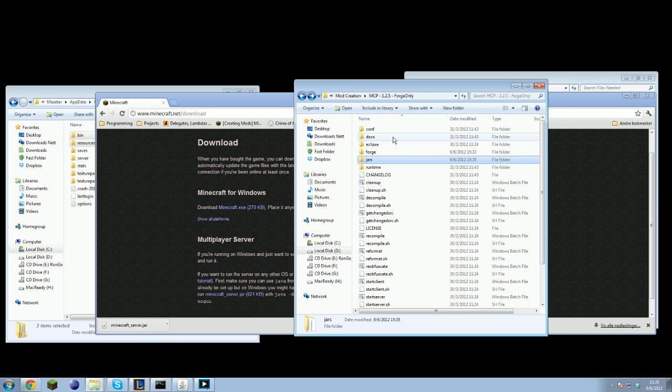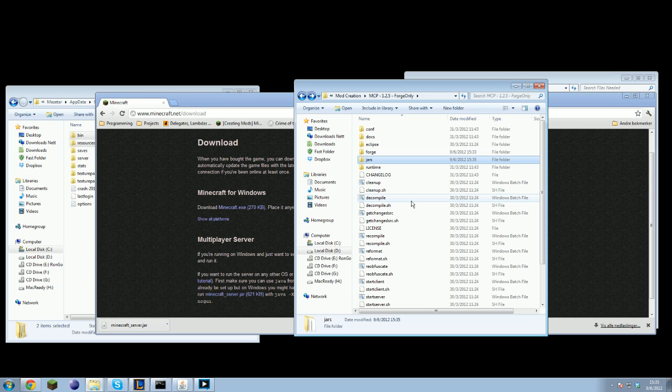Now you are good to go. You do not need to install modloader or modloader MP, or download Fernflower. All these three are included and will be downloaded by Forge. Well Fernflower will be downloaded. The modloader and modloader MP are included as a part of Forge, their own implementation of those two.